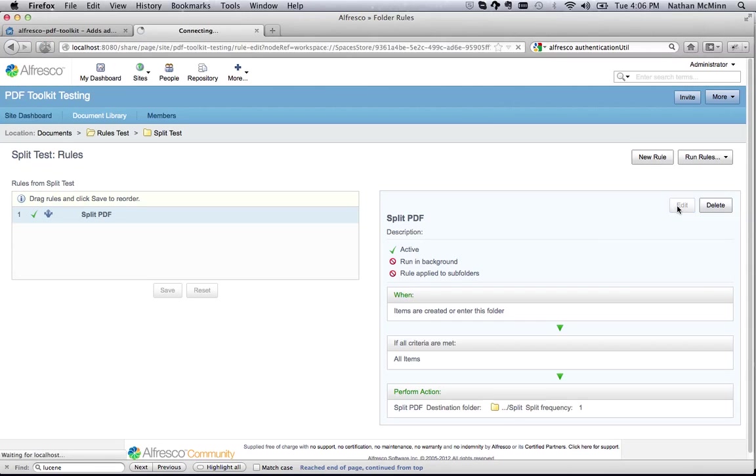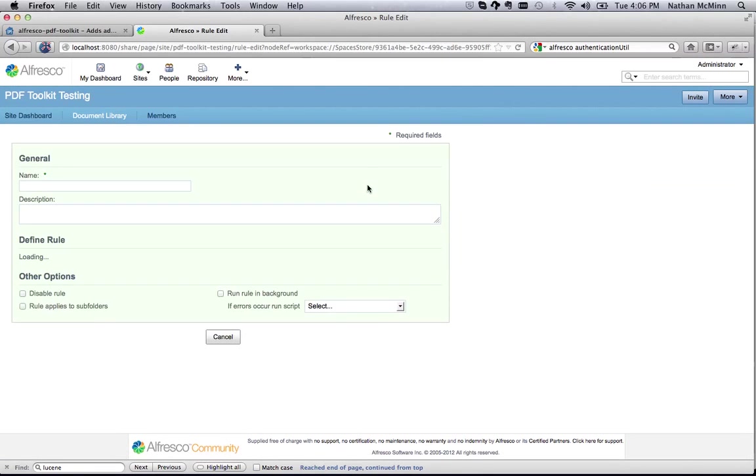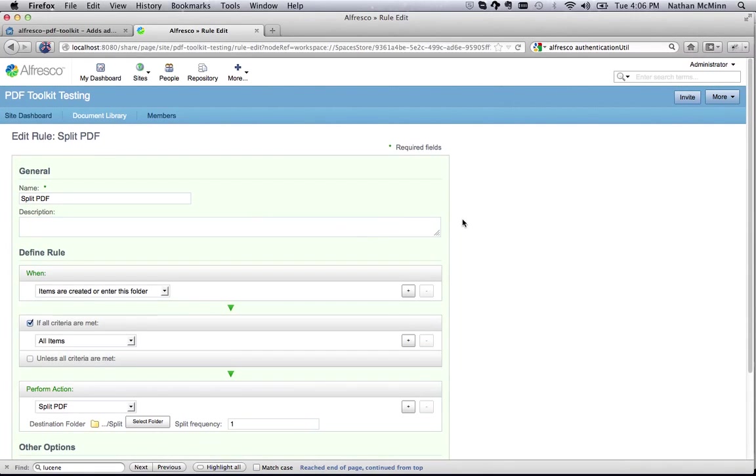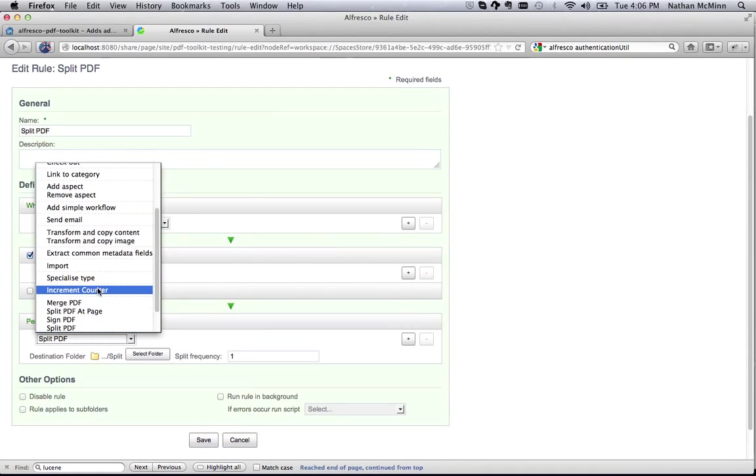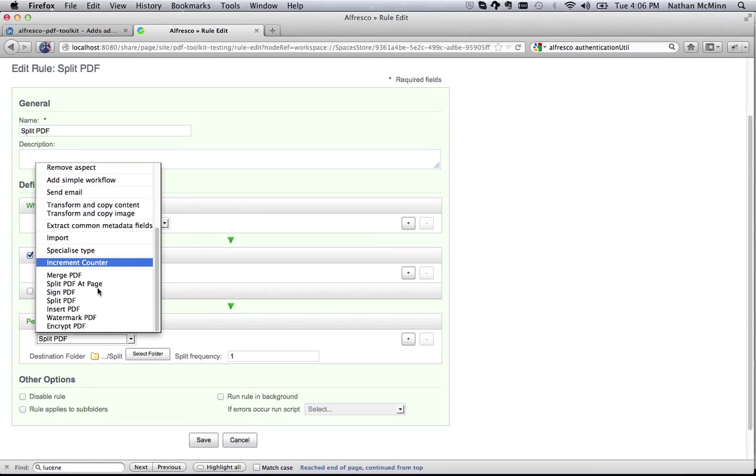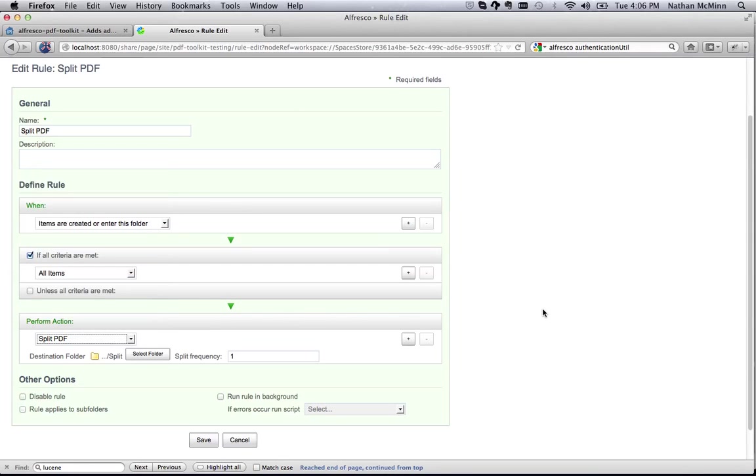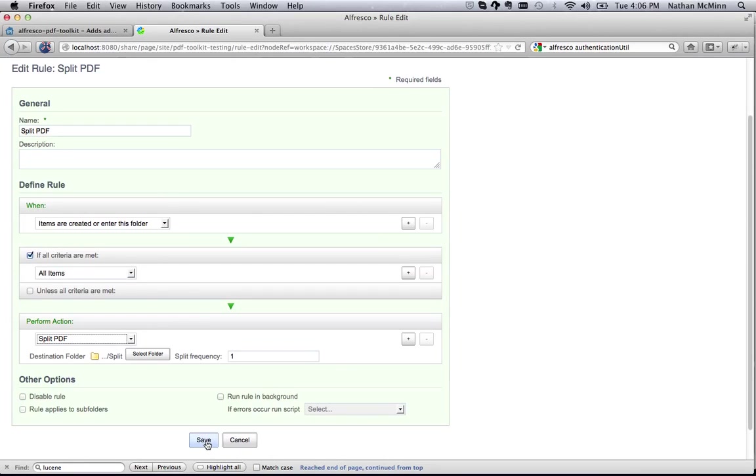There is one rule defined for this folder called Split PDF. Click Edit to see the details of this rule. In the Perform Actions section, the details for this rule are visible. The Actions list contains all of the available Alfresco PDF Toolkit Actions. The Split PDF Action is selected, and the appropriate settings have been configured. This rule will take an incoming PDF document and split it at each page, placing the resulting PDFs in the selected destination folder.